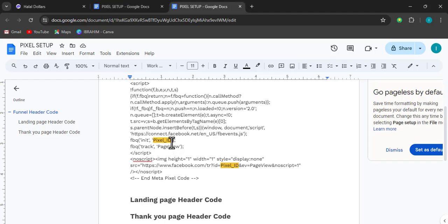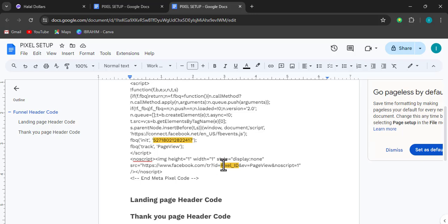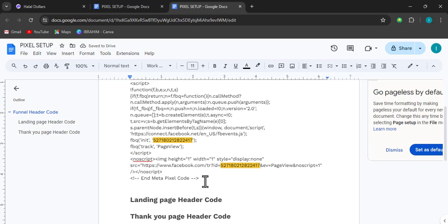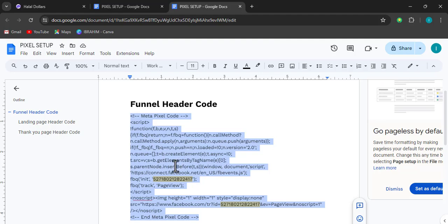We copy this pixel ID and paste it into our document, replacing the placeholder text. Be very careful — you can see there is an apostrophe before and after it; make sure those are not deleted. Carefully paste it in between. Do the same for the second instance — note that the second one has no apostrophes around it, so you paste it immediately after the equals sign. Once both pixel IDs are pasted, click Copy to copy the entire code.